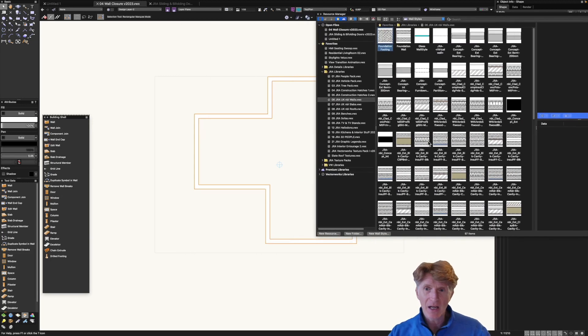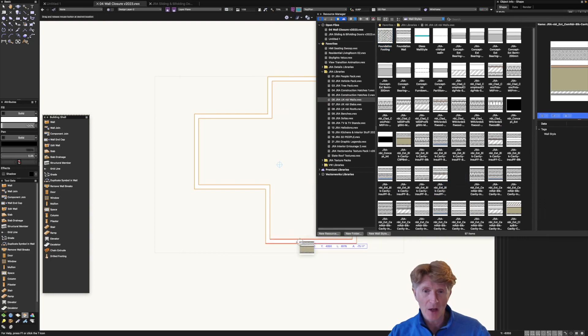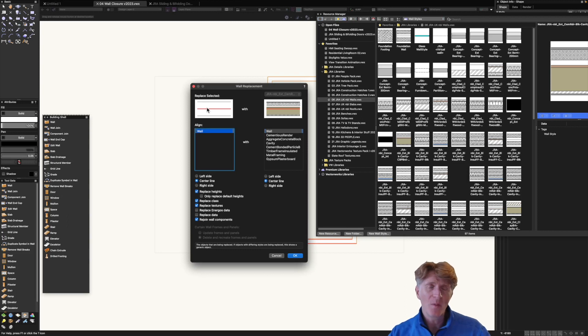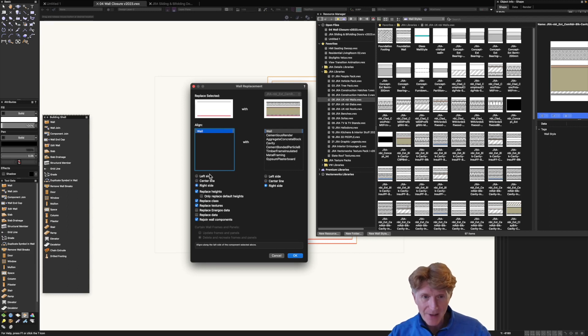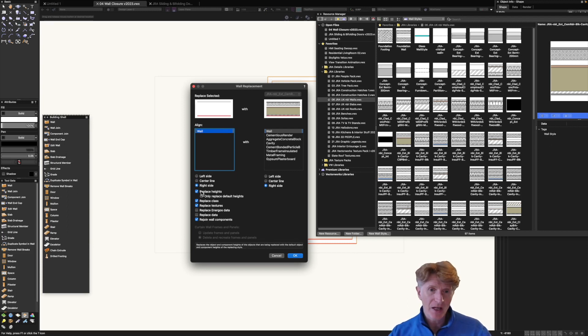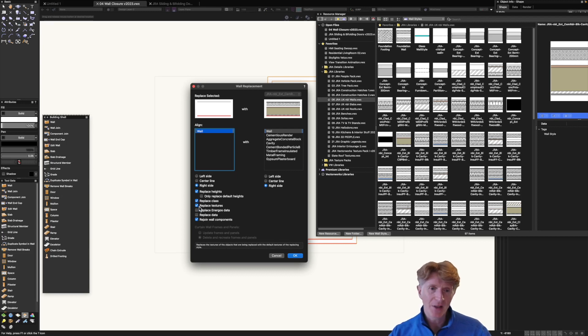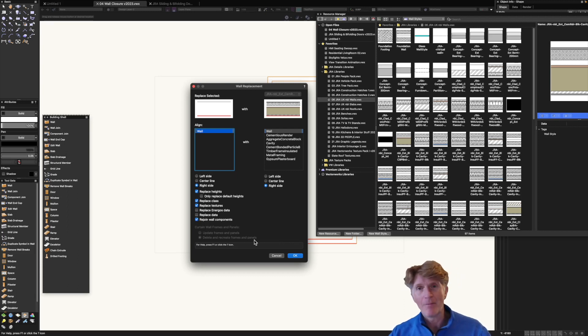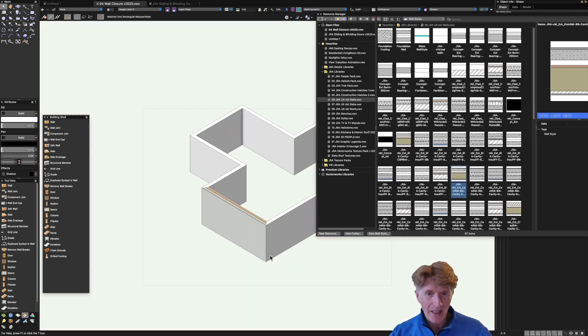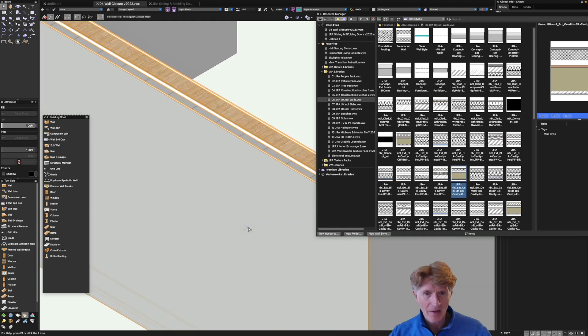So if I do want to I could actually drag and drop one of my wall styles for example on a single wall. You'll notice you get the wall replacement dialog popping up and so if the wall is a bit thicker you're going to want to anchor one of these sides. I would always recommend like the inside face is the right side or if it's the external which is more important the left side. Now while you're here you're going to probably want to replace heights potentially. You might want to replace classes and textures for sure and rejoin walls. Doing the data and the anagos is kind of up to you whether you want to do that. So let's click okay and you can see I've now upgraded that particular wall but it isn't exactly what I was looking for.